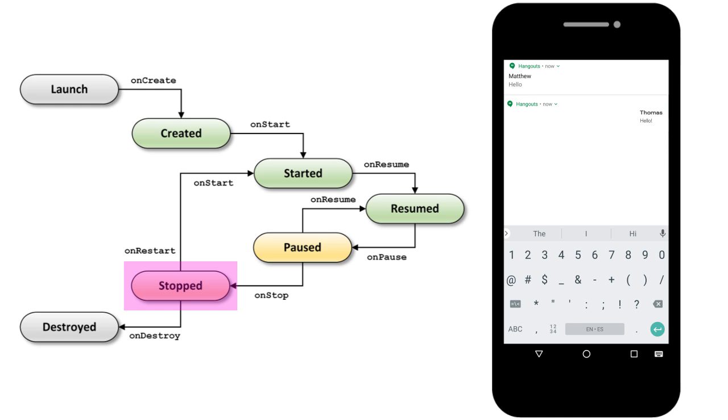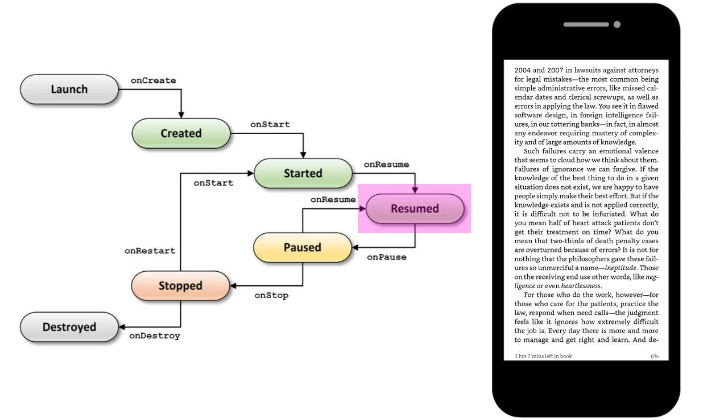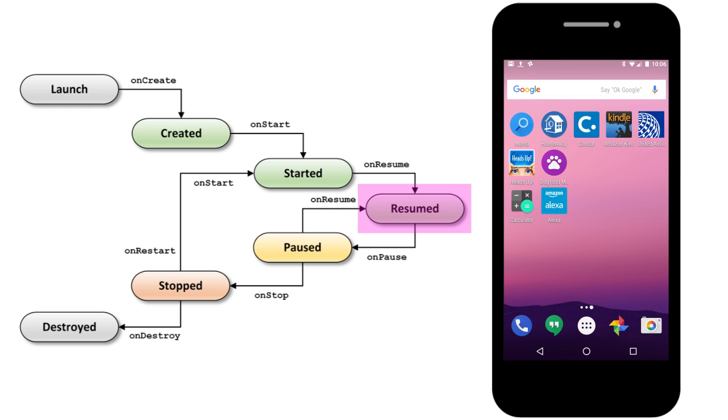It will stay in this state until the user restarts the app, moving it to the resumed state. Or the user closes it, in which case it moves to the destroyed state before the app is removed from memory.